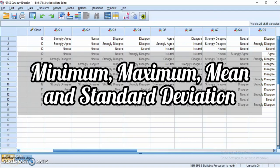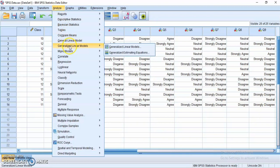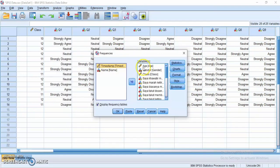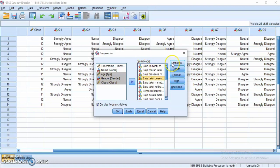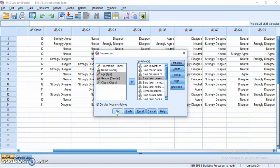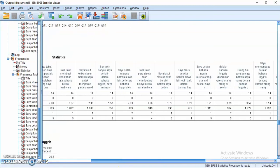Then I will find the minimum, maximum, mean, and standard deviation of each item. Click Analyze, choose Descriptive Statistics, and choose Frequencies. Choose the 20 variables only, excluding the demographic information. Click Statistics and check standard deviation, minimum, maximum, and mean. Make sure those four are checked, then click Continue and click OK. This is the output showing mean, standard deviation, minimum, and maximum for each variable.